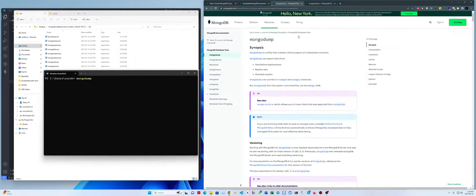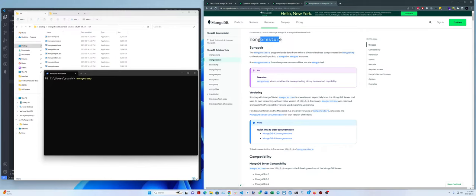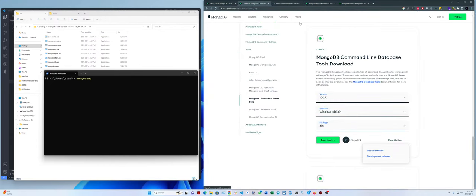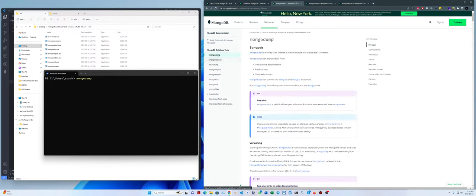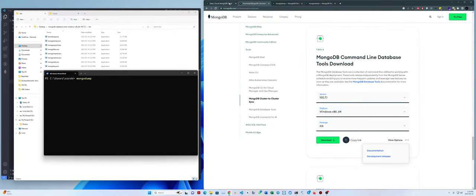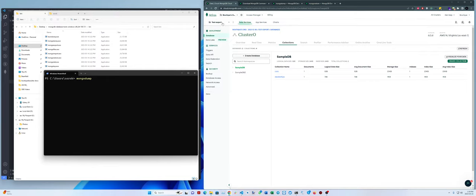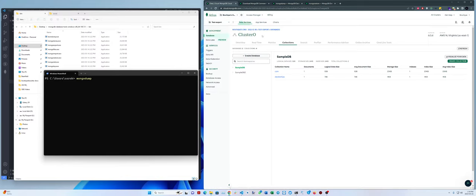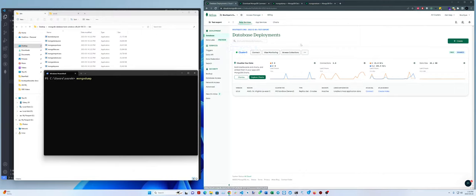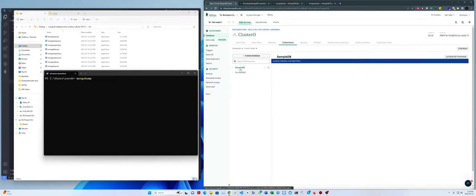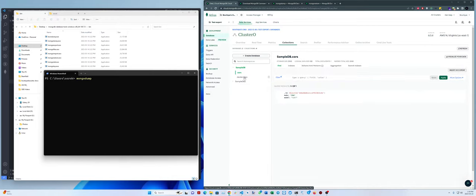We're going to use these two commands — mongodump and mongorestore. You can find links in the description and also inside the documentation. I created two projects for this specific test: one is 'test export' and the other 'test export 2'. Test export has one free MongoDB cluster. If you click Browse Collection you'll see two sample databases set up just for test purposes.